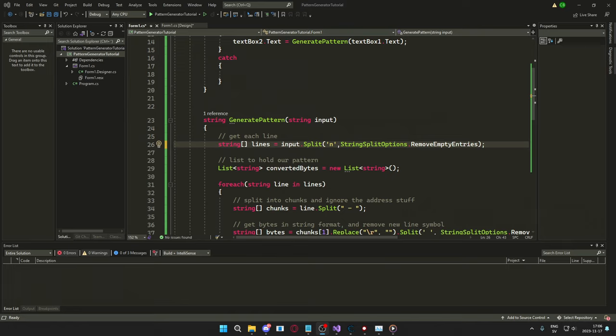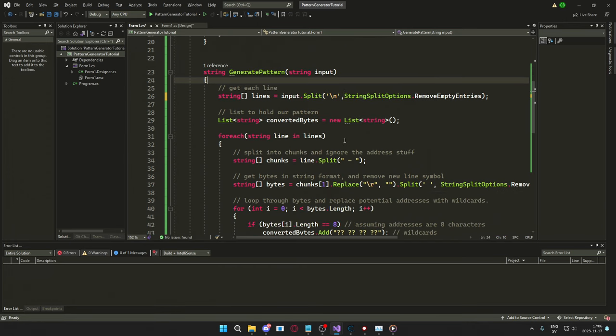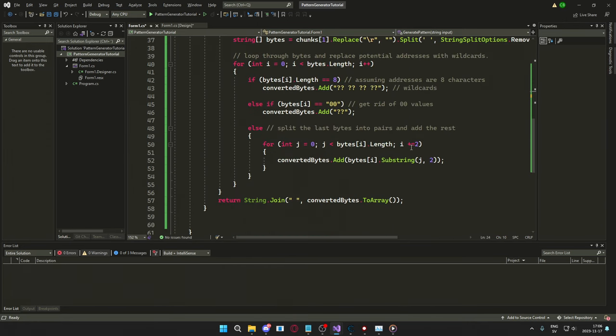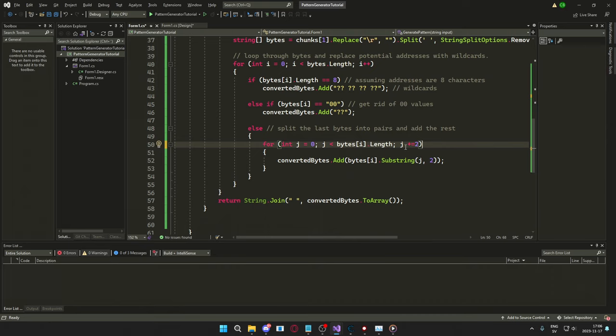Alright, so I made a little bit of an error before. It should be forward slash here at the n when we get the new line, and then I forgot to change the correct variable here. It should be j plus equals two because it's j's loop, not the i.